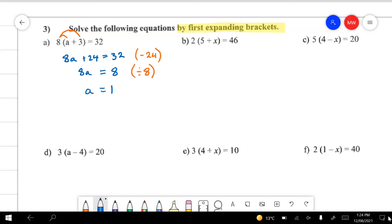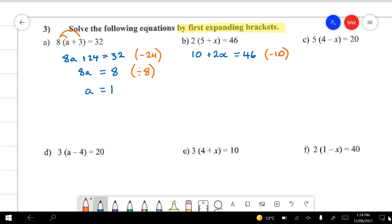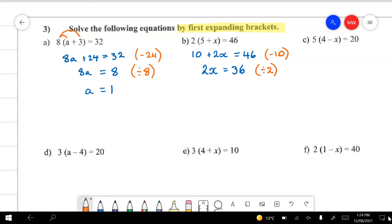The next example: I'll expand it out — 2 times 5 is 10, and 2 times x is 2x, that equals 46. Now we're back to the balance method. I'd like to remove that 10 first — it's a positive term — so I'm going to take it away from both sides. All I'm left with is 2x's, and on this side I've got 36. Now I need to divide by 2 on both sides to remove that 2. All I've got left is x, and all I've got left is 18. That one's solved.